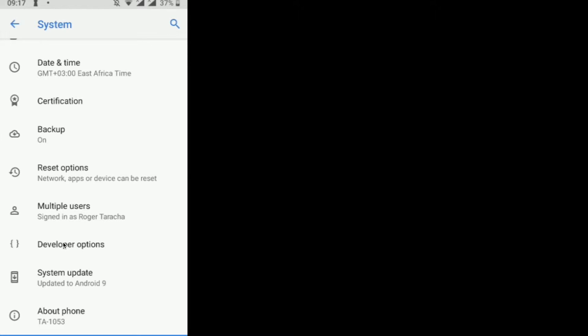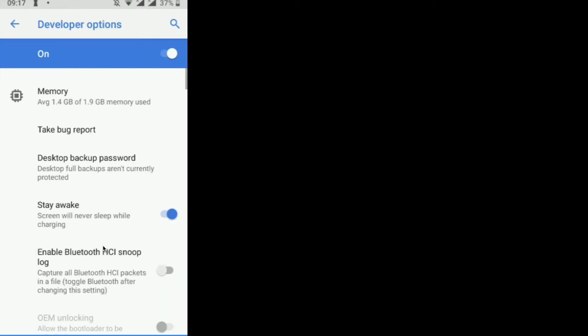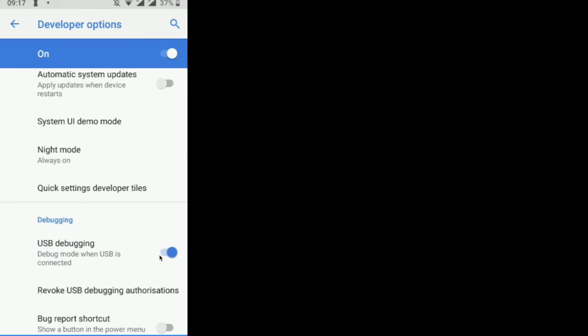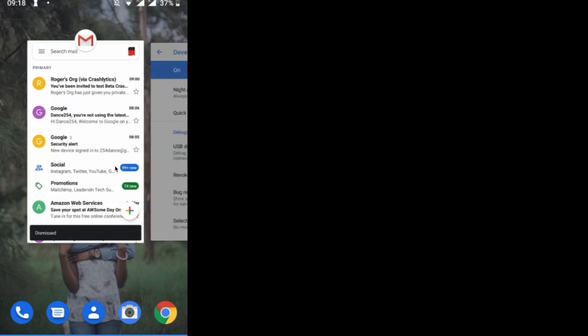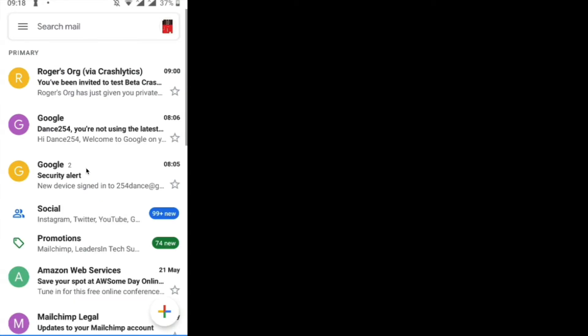One thing to remember: ensure that you have Developer Options enabled and USB debugging turned on — that's the only way Visor will be able to detect your device. Previously we sent an email to one of our testers. I'll switch over to that email, and you can see the invitation that came in: you've been invited to test our app called Beta Crashlytics.